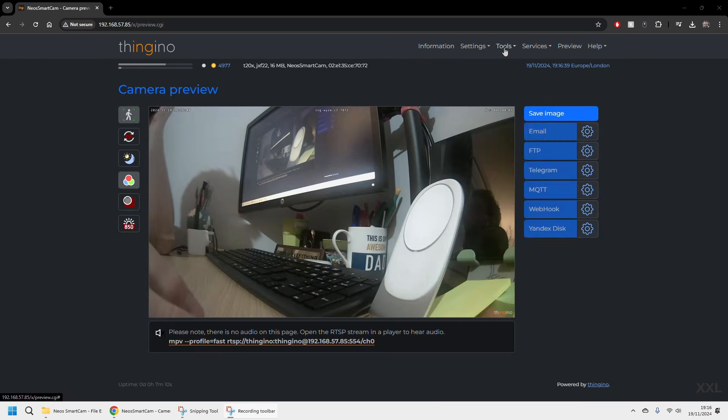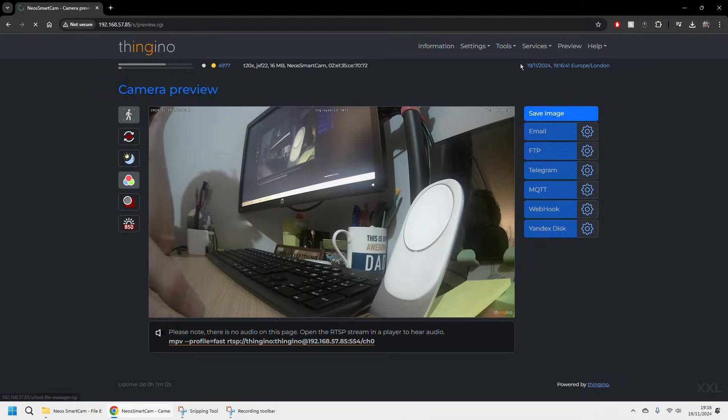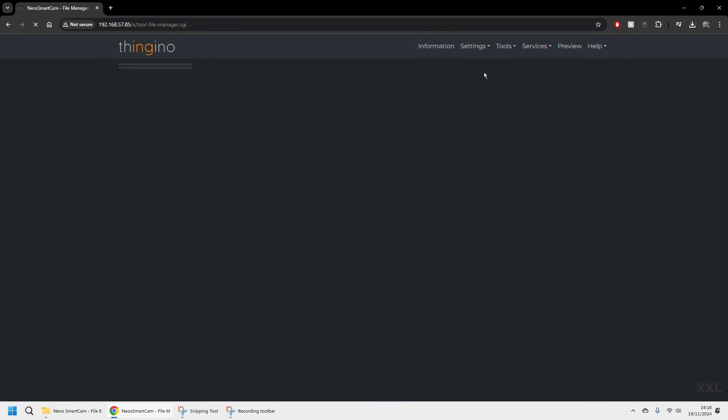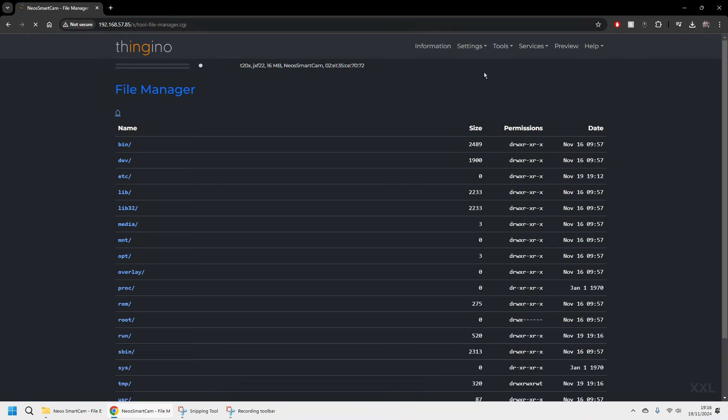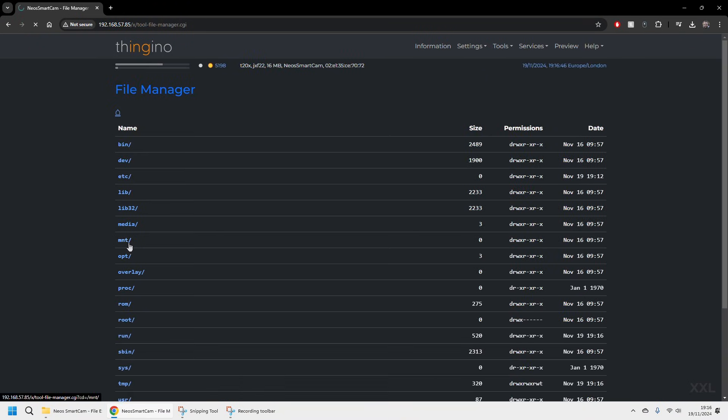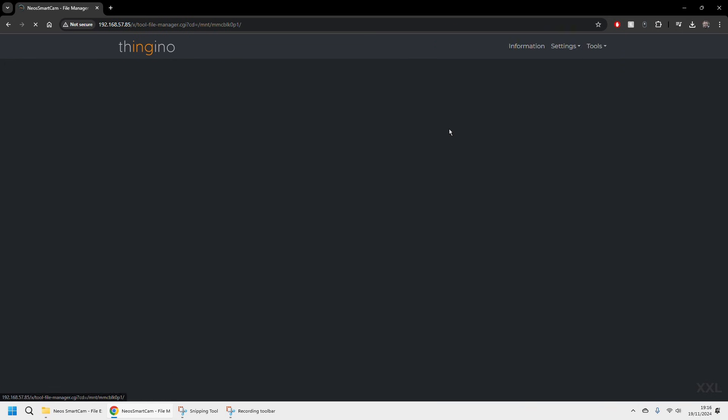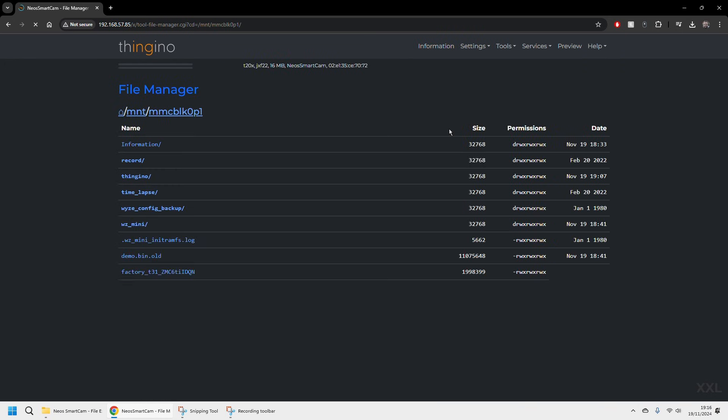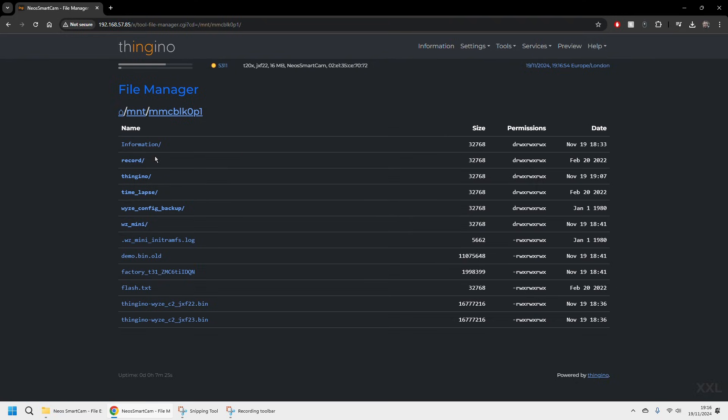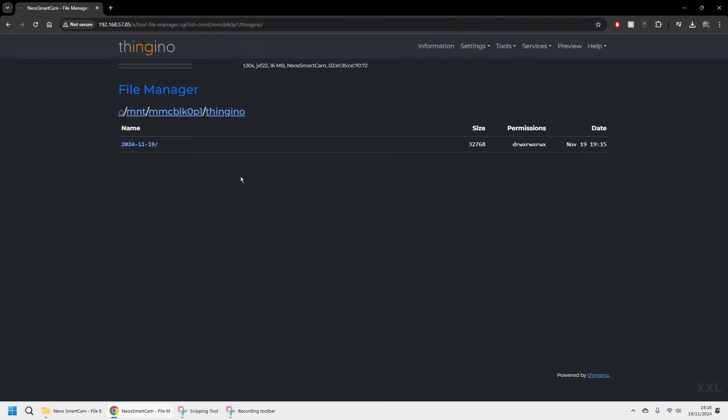The next bit I guess to show you is how you then access that which is dead straightforward. It's through the tools menu and you're going to file manager. And we're going to go into the mnt, so anyone that's familiar with Linux will know that is the mount point. We're going to select the SD card.